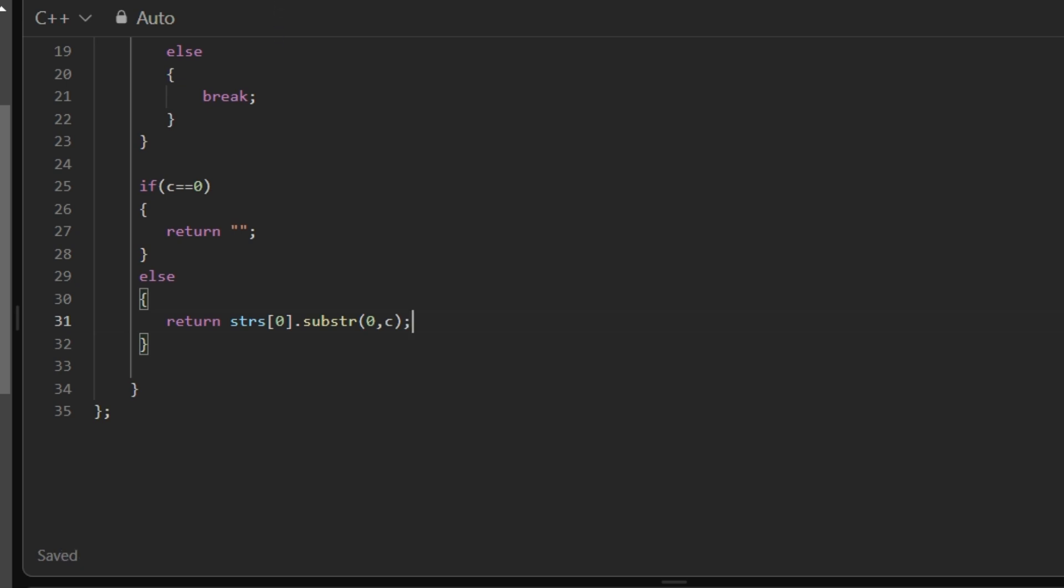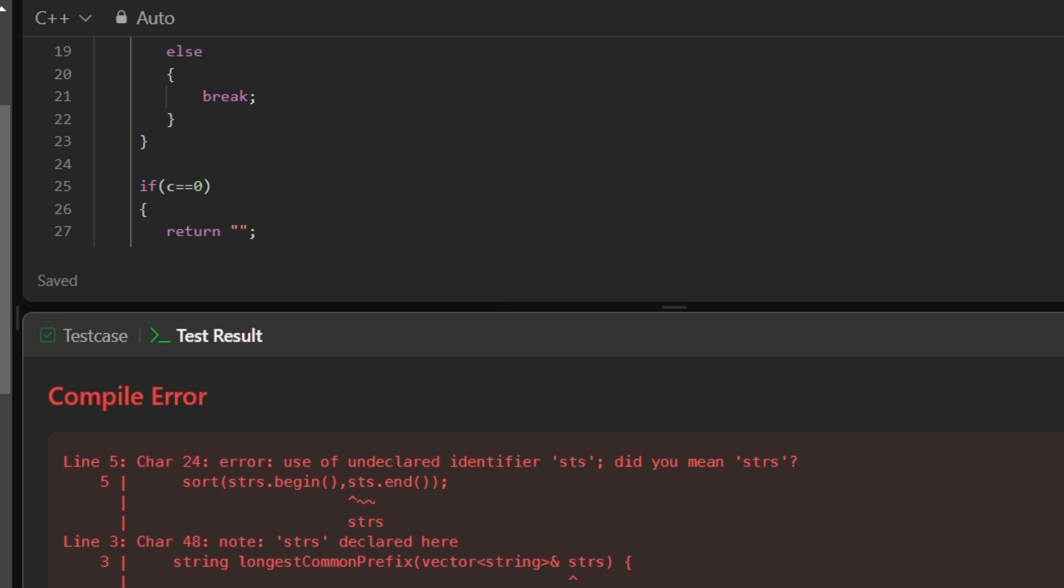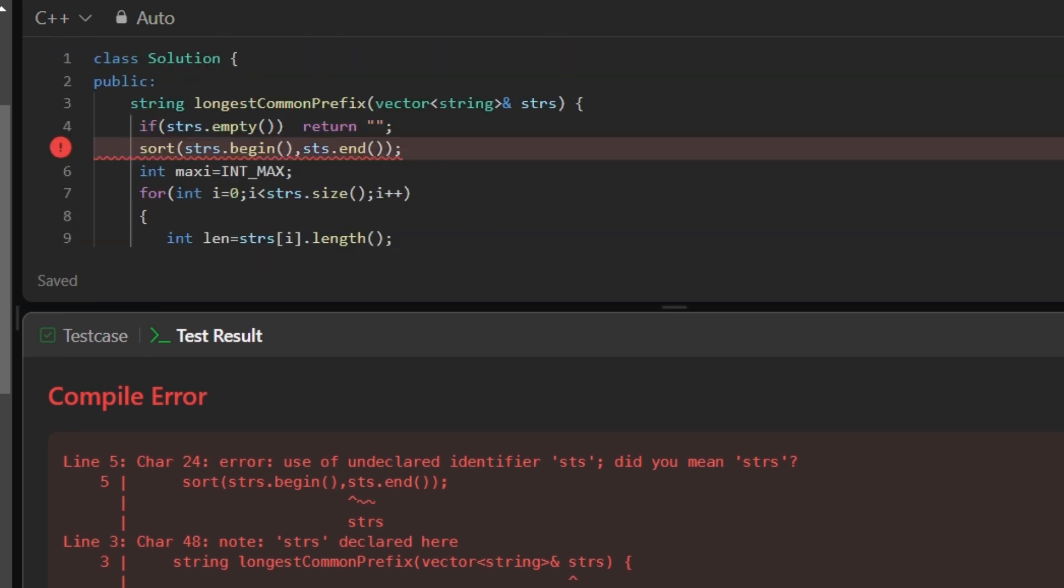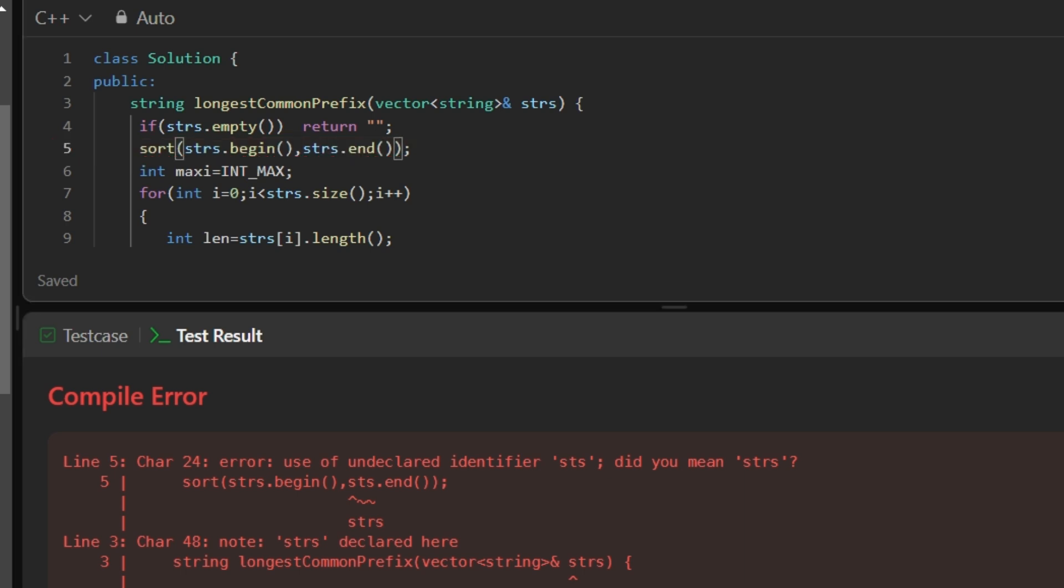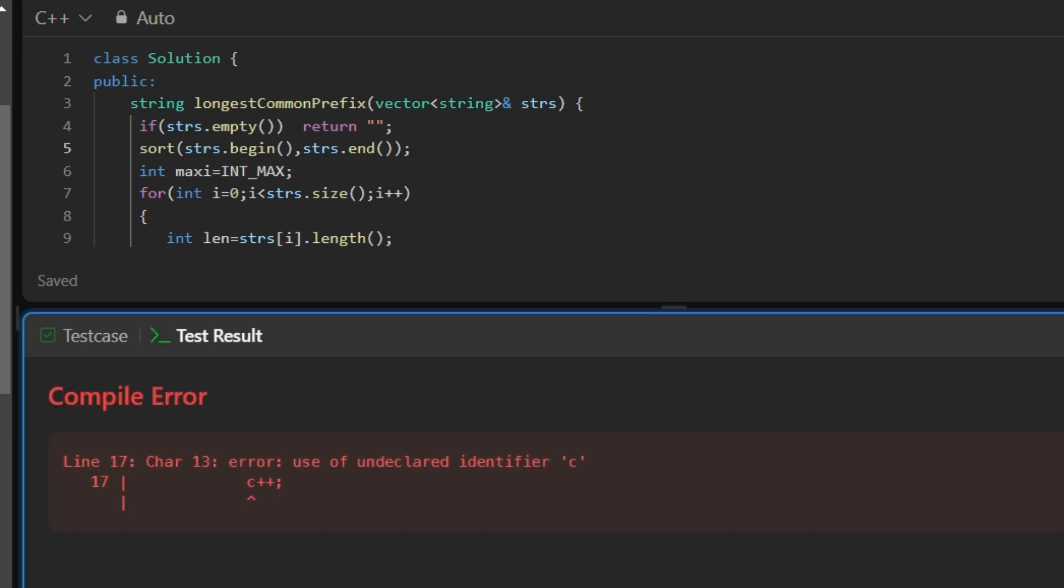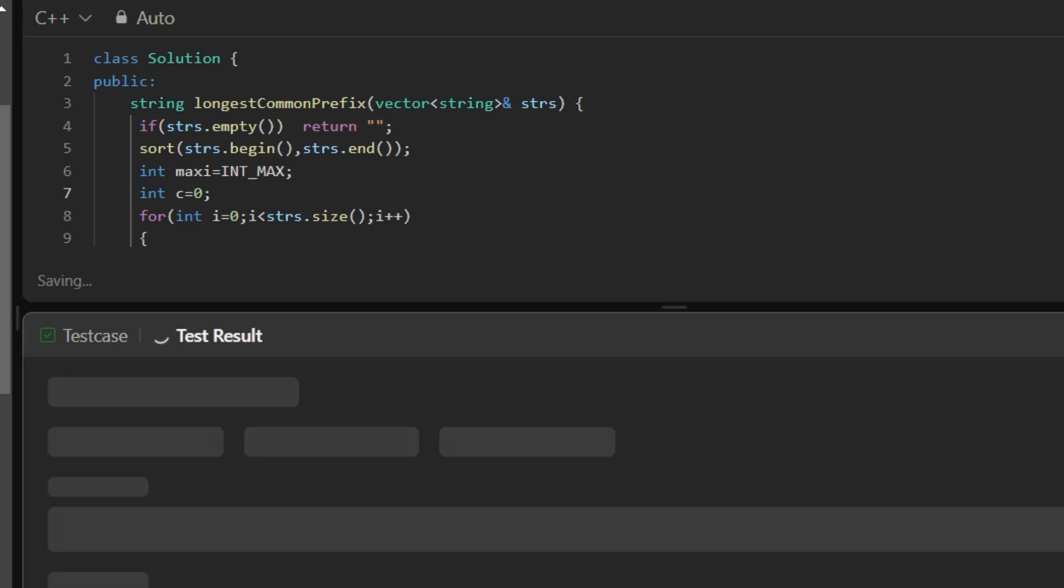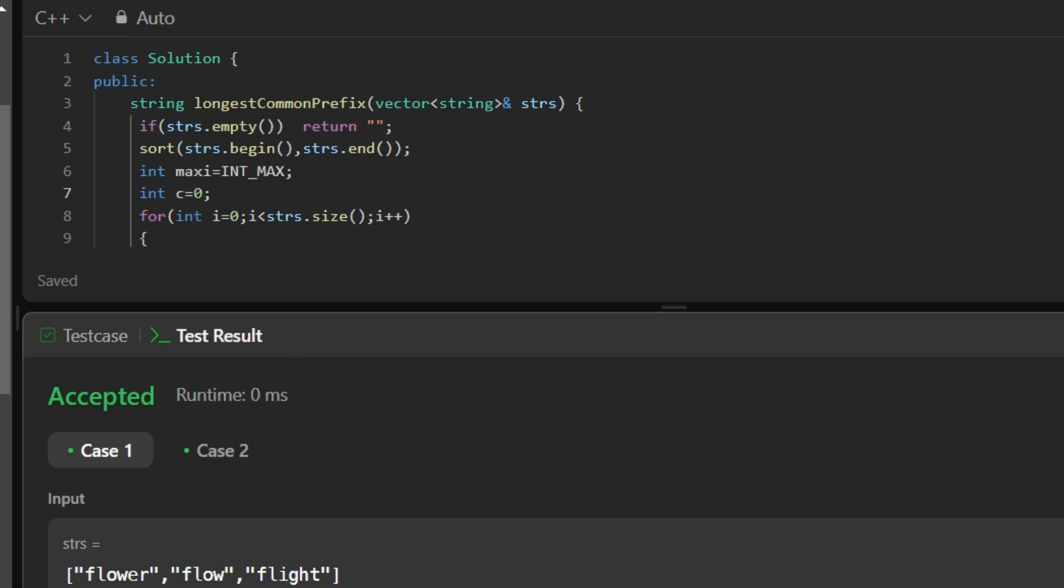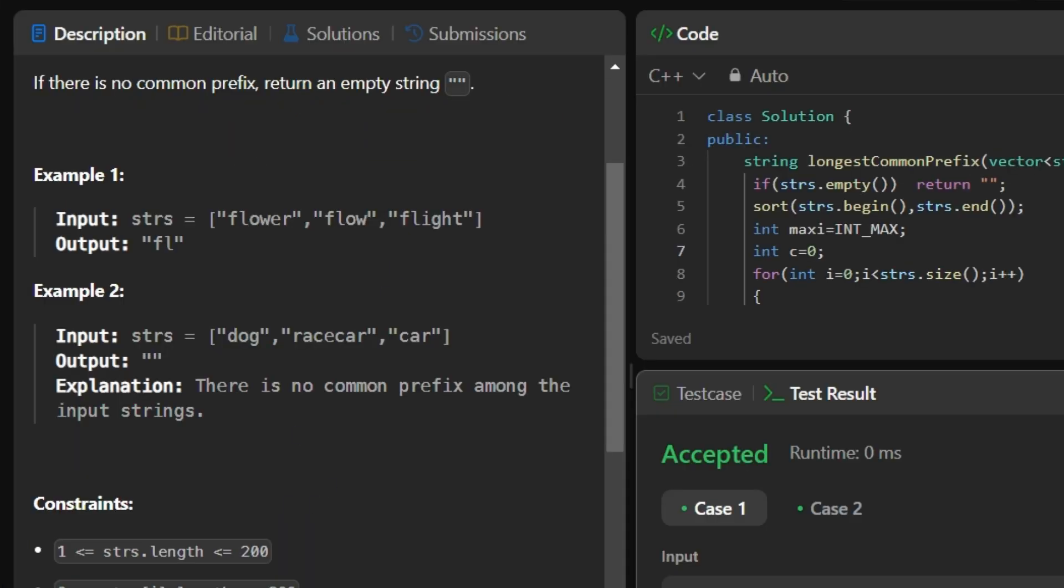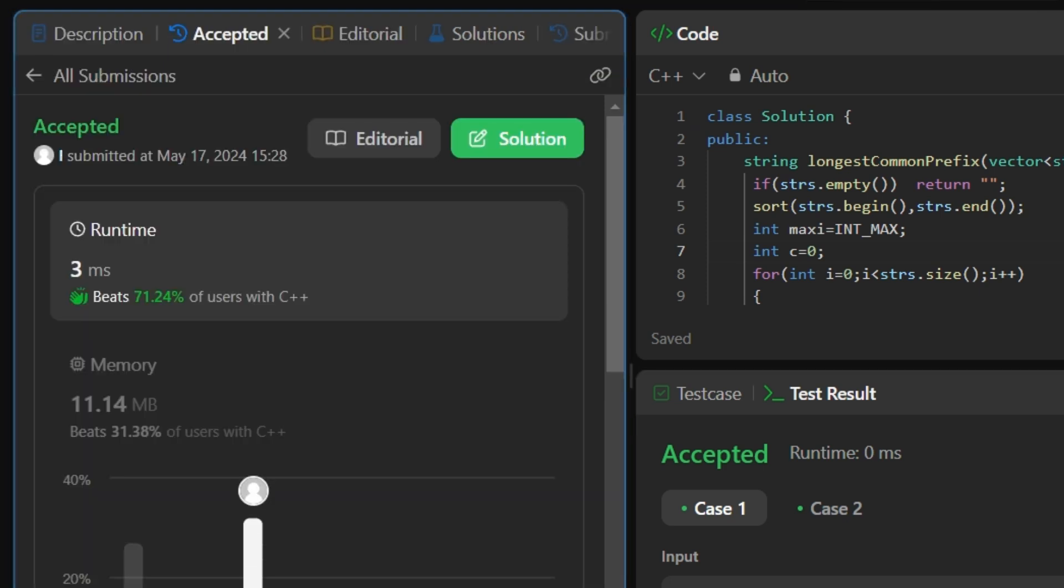So let's run this. We have made a spelling mistake, again run this. We can find it and see, test cases are accepted, so submit it. Successfully submitted.